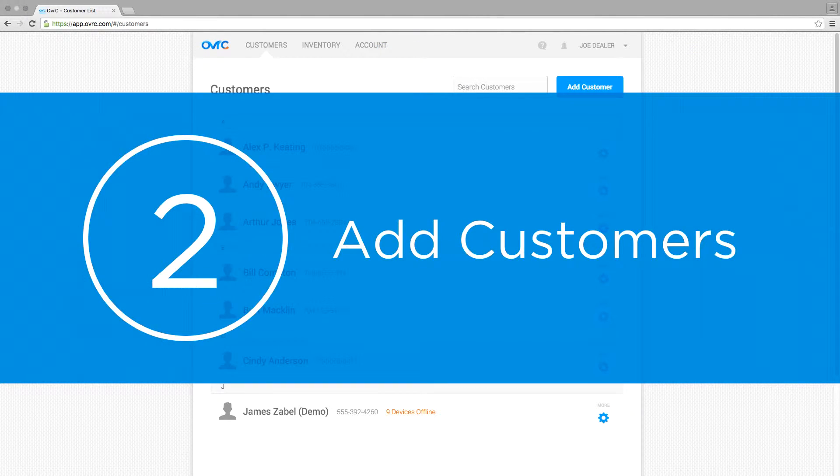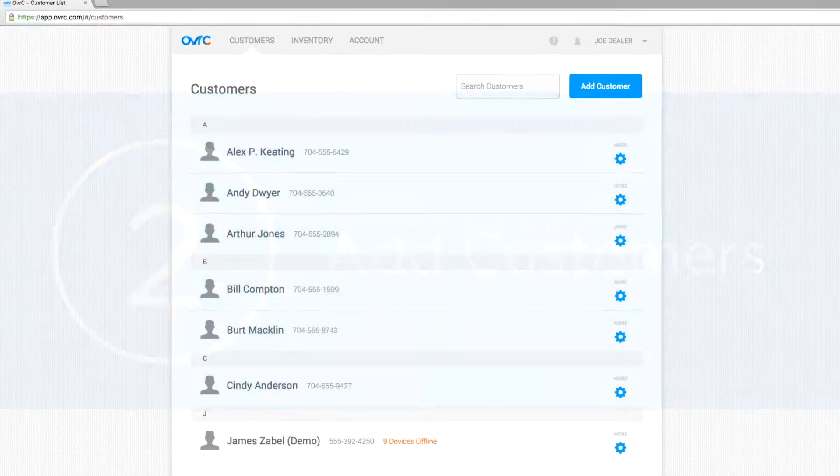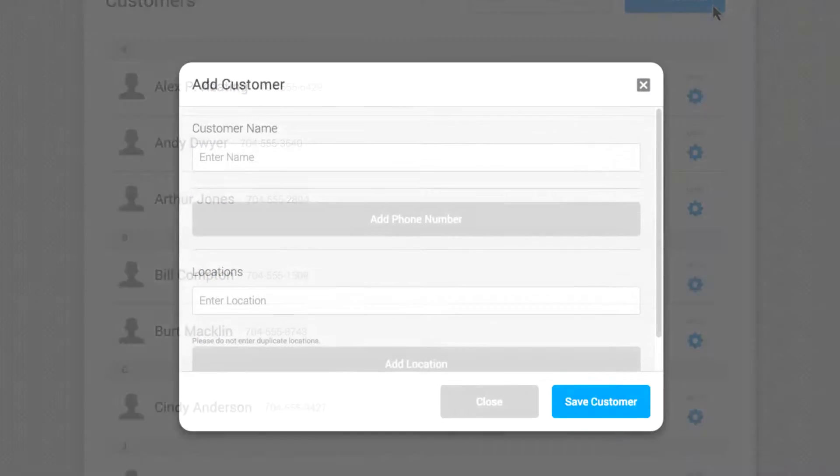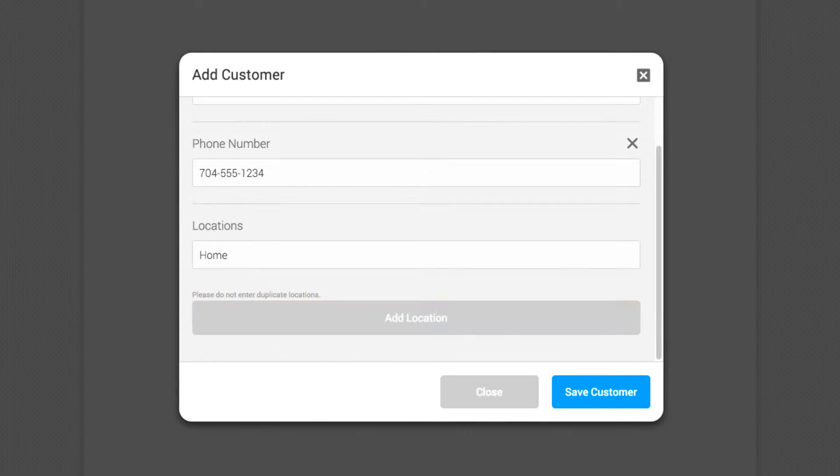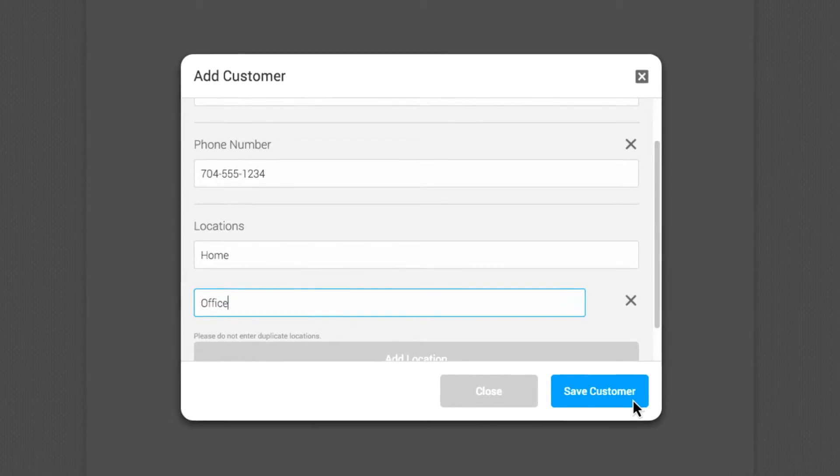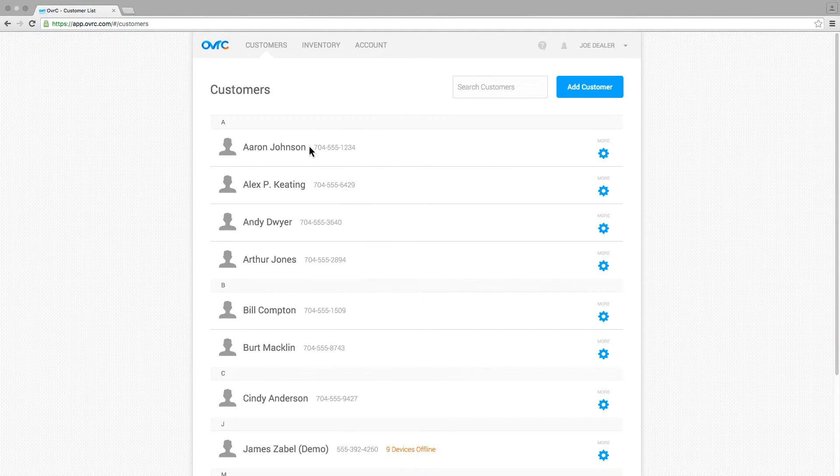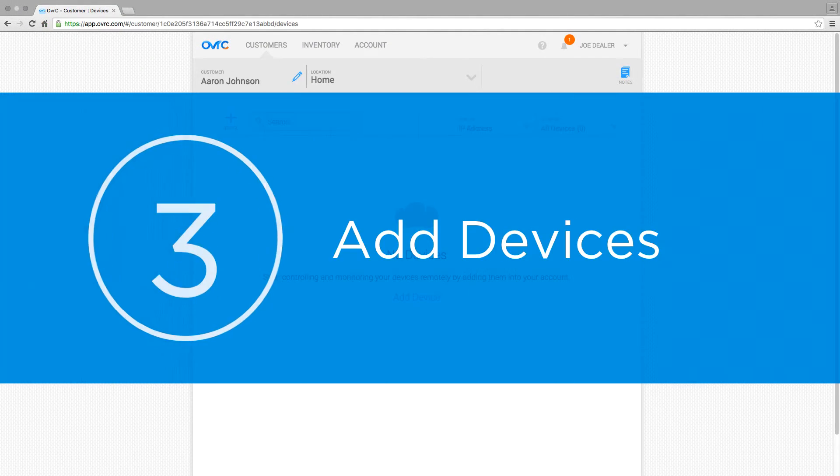Step 2: Add your customers and their locations to your account. Select Add Customer to enter your client's information. Each client can have several different locations, such as home and office. Now you have all your customers in one place for easy support access.